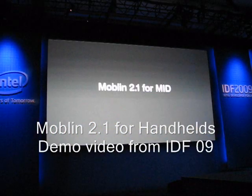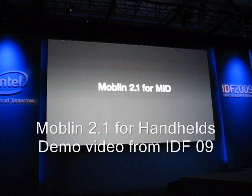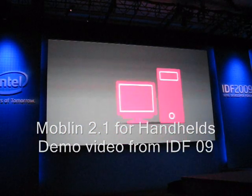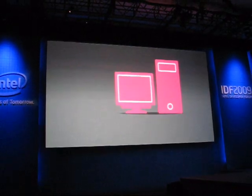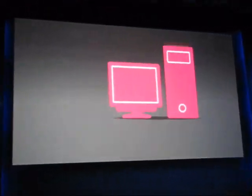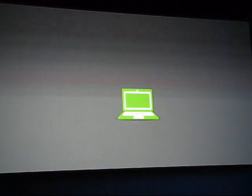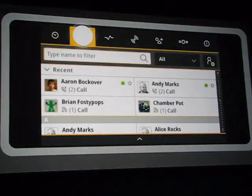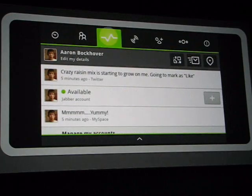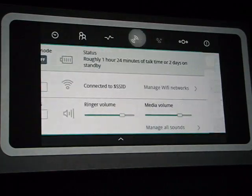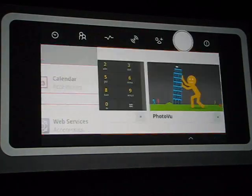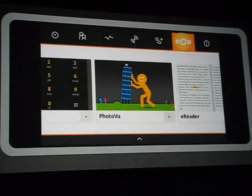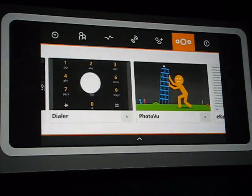Computers are getting smaller, and now big things are happening to your mobile internet devices. This is Moblin 2.1. With its tiny Intel Atom chip, Moblin has the power and speed to run multiple applications.